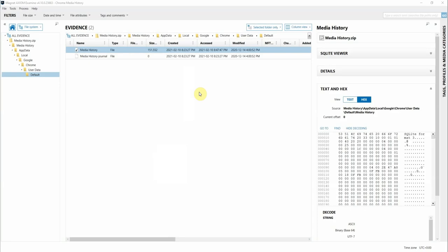Hey everyone, Tara Melton here, and I'm going to show you a new artifact that you might see when you update to Axiom version 4.10.